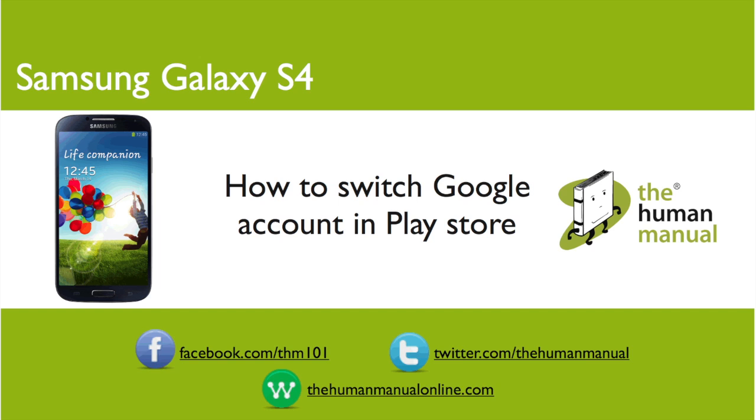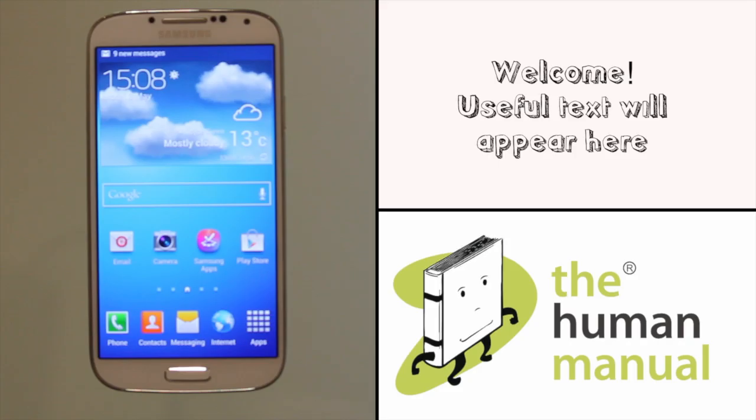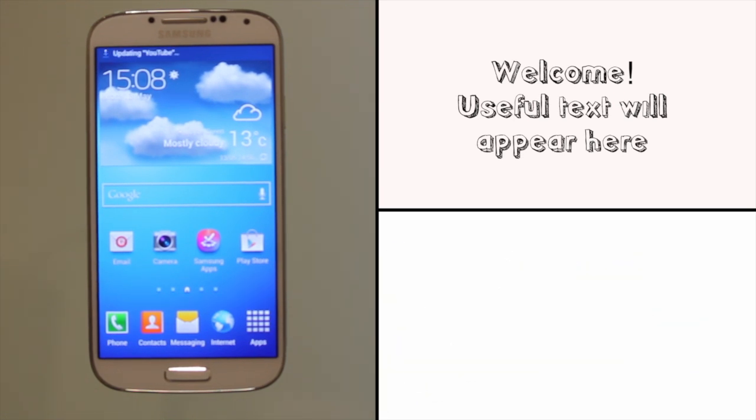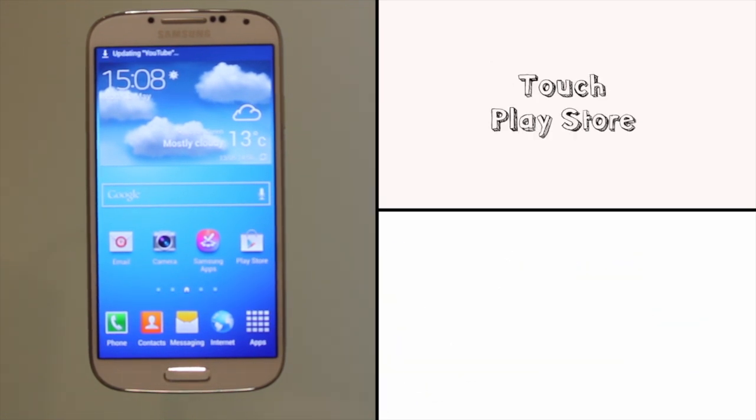Hi, my name is Andrew. I'm a technology expert at The Human Manual. In this tutorial we'll be showing you how to switch your Google accounts whilst you're in Google Play on your Samsung Galaxy S4.